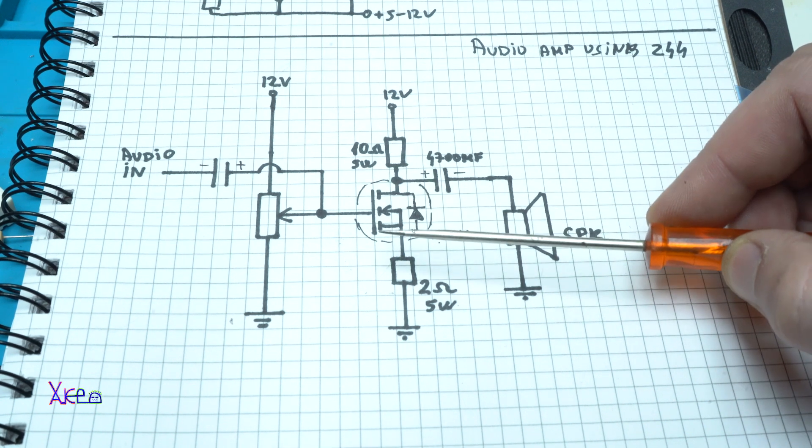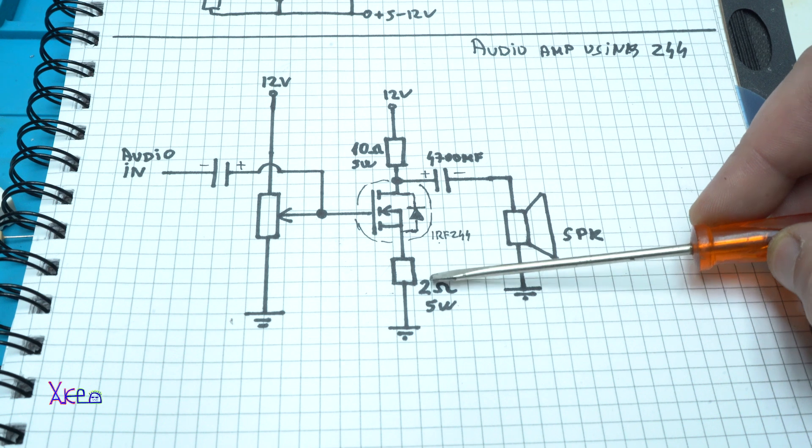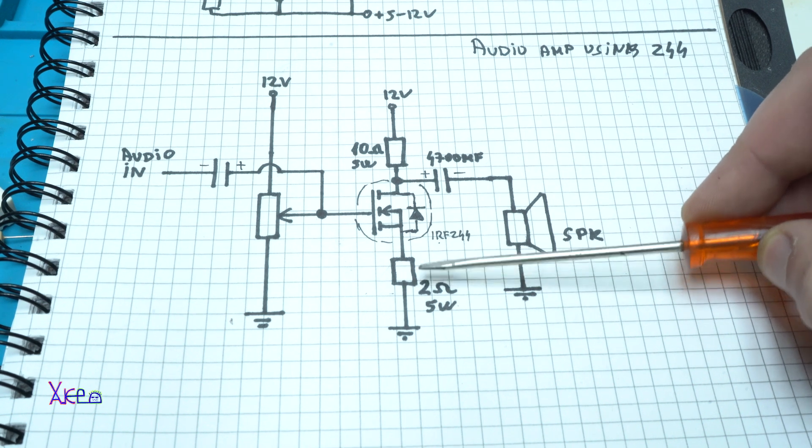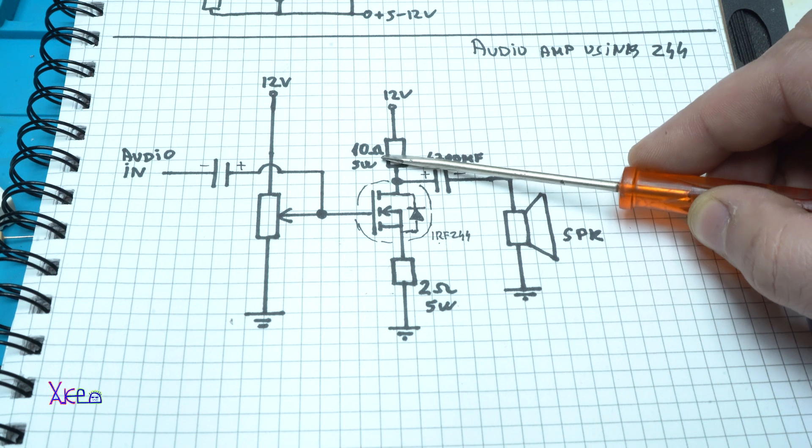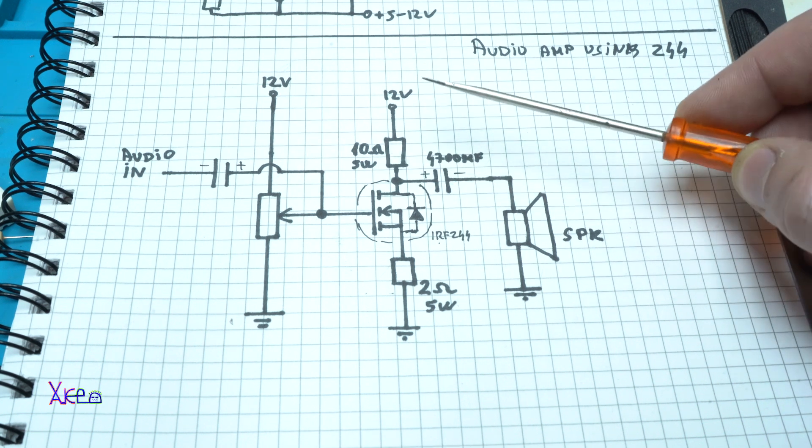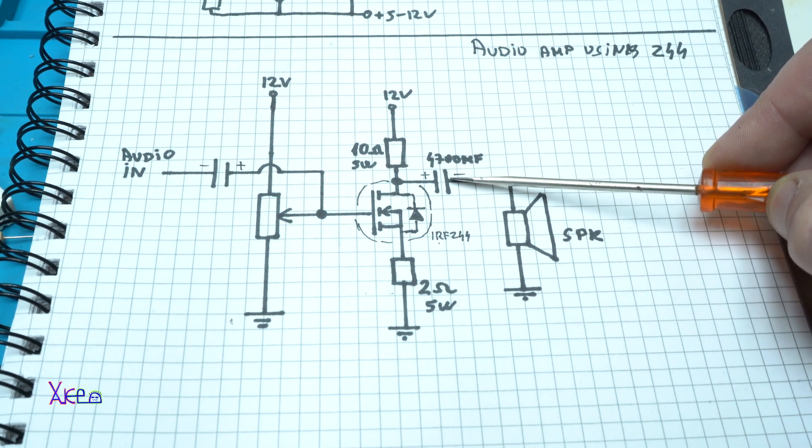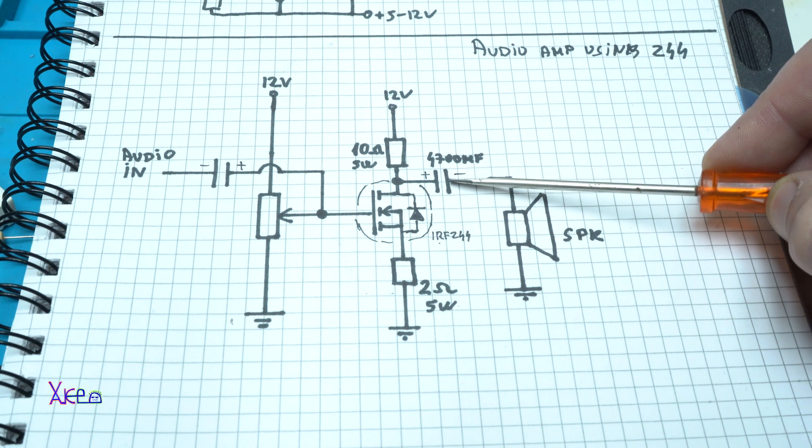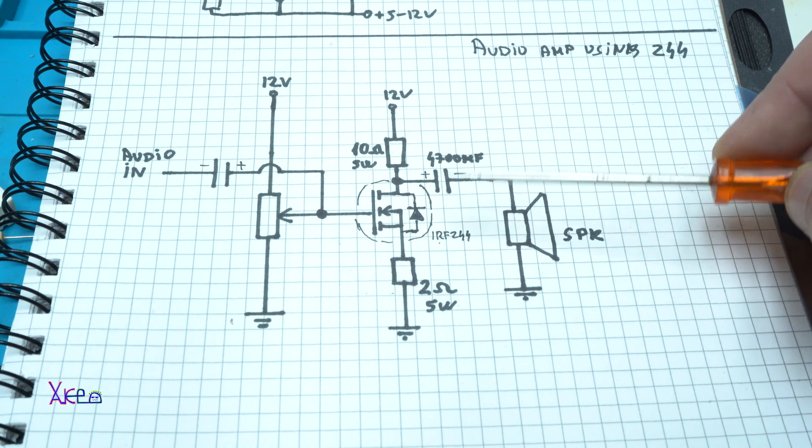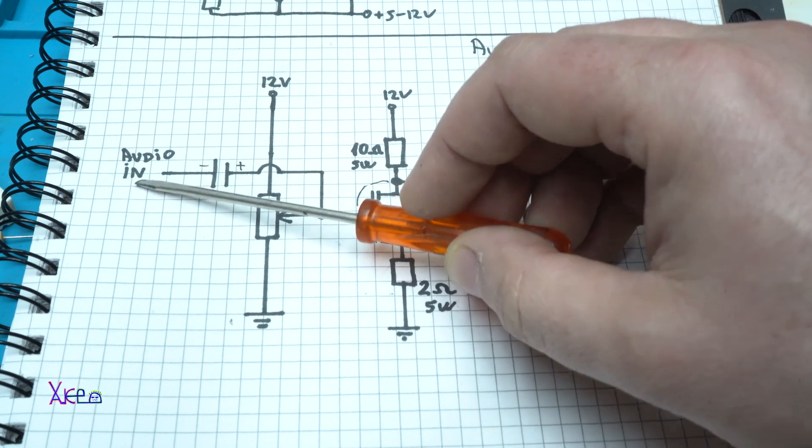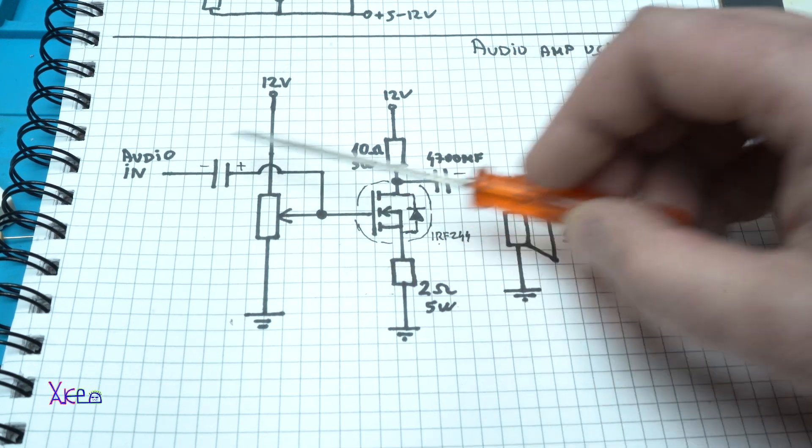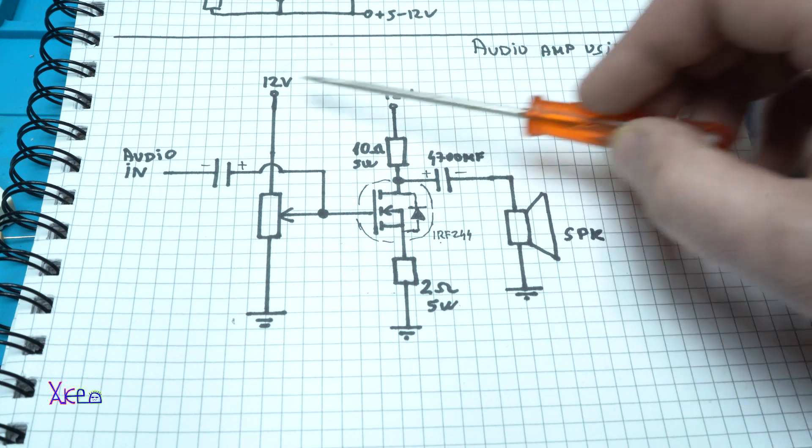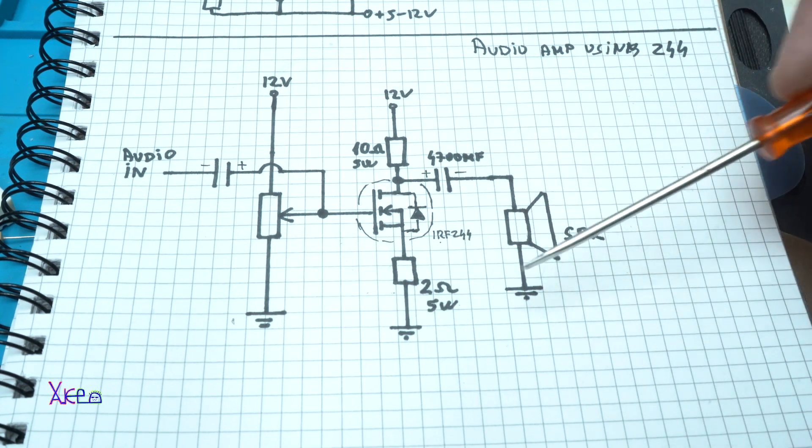Nothing is critical here, you can use 2 ohms or 1 ohm right here, but need to be big resistor, also 10 ohm big resistor 5 watts, electrolytic capacitor of 4700 microfarads. Audio in goes right here, we have 12 volts on these points and grounds.